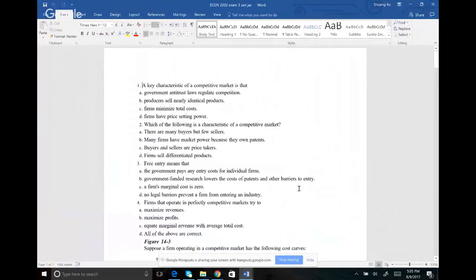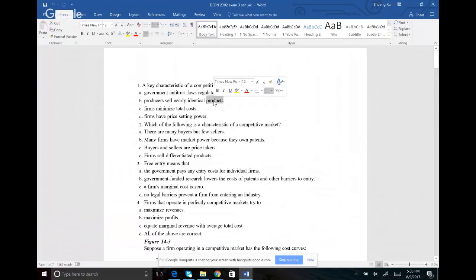So the first question — this definition — the key characteristics of a competitive market. For competitive market or perfect competition, companies produce the same good, there are many companies, and there is free entry and free exit. So number one, the answer will be B: the producers sell identical products.